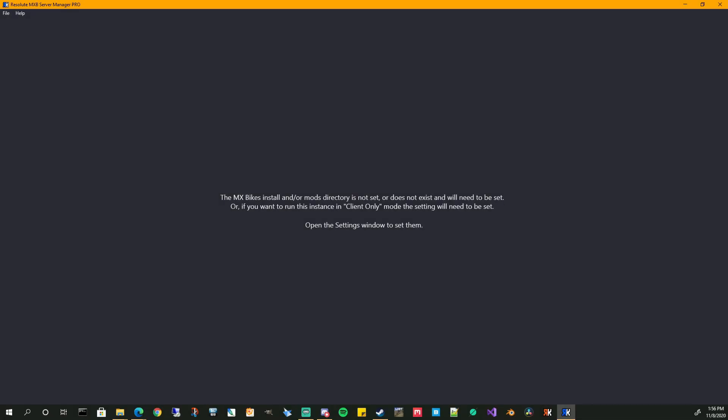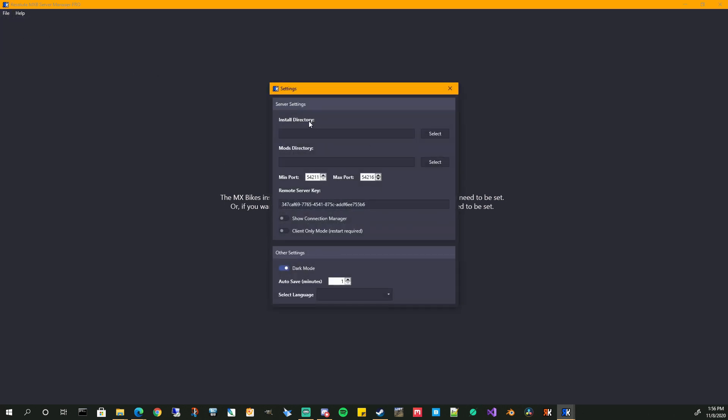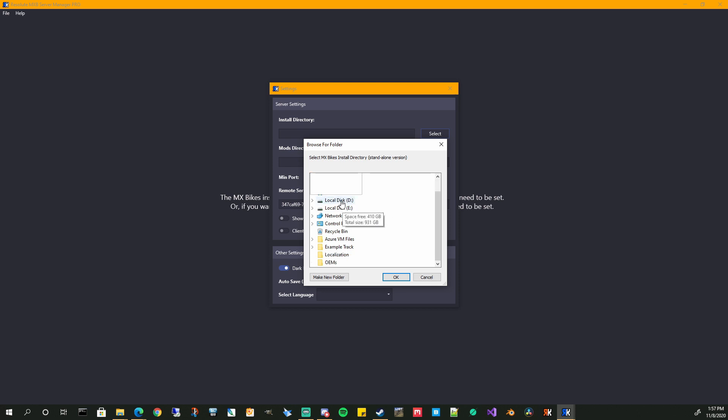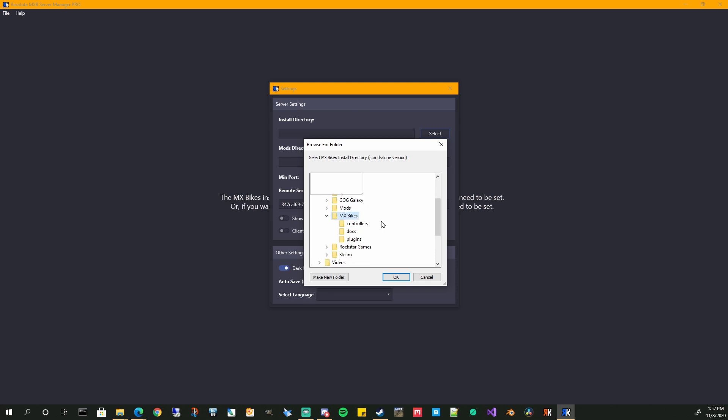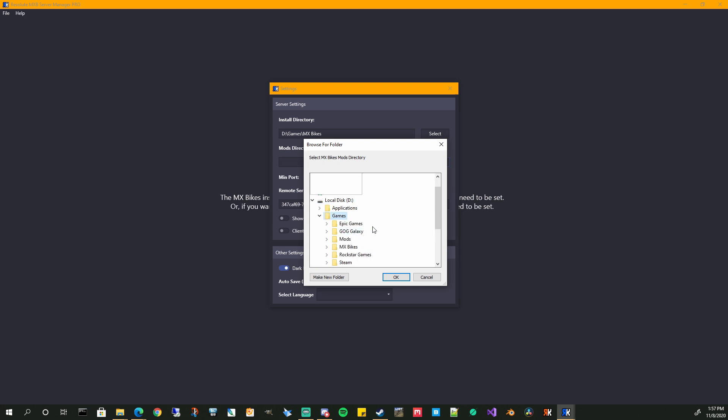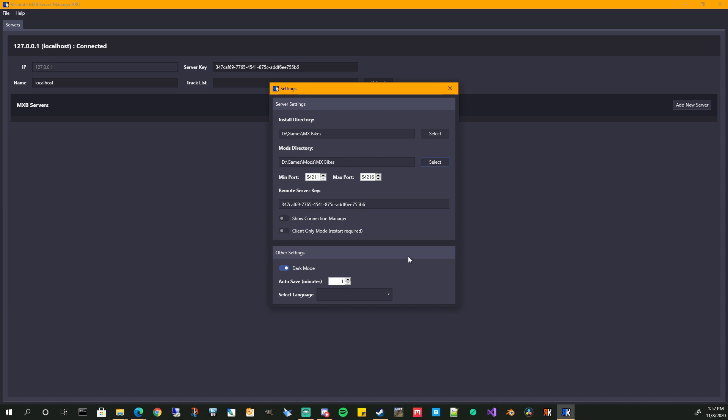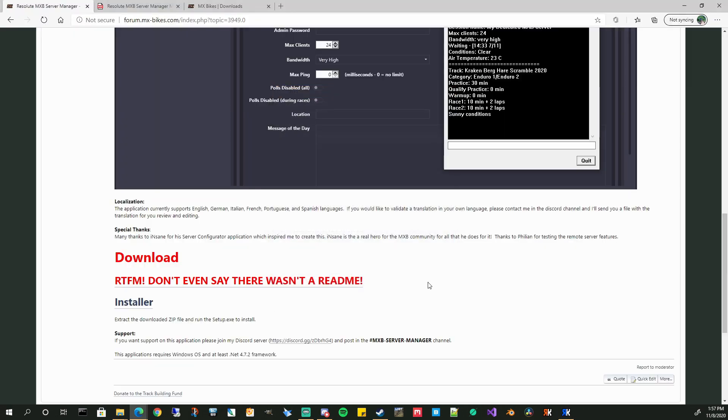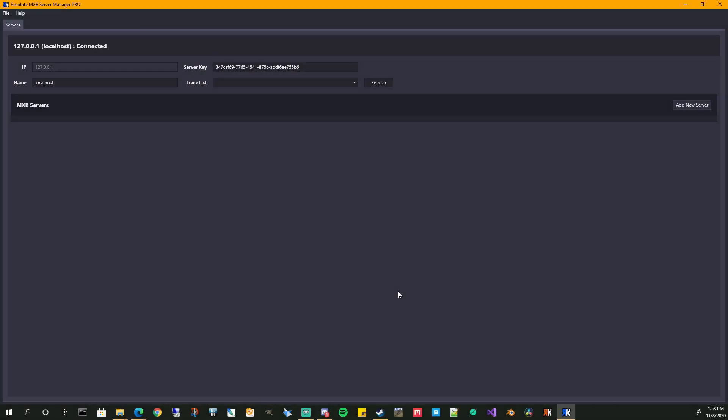All right. So when the application starts up for the first time, you're going to see this message. We need to set the MX Bikes install and the mods directory to be able to use it. So let's go ahead to file settings. And you can see the install directory and the mods directory is currently blank. So we are going to go ahead and set that. We're in D games, MX Bikes. There we go. The settings are set and you will now see that the server window has popped up. So we can go and see we have a blank server connection here. We are connected to our local host. That is your machine. You can change that to whatever you want.